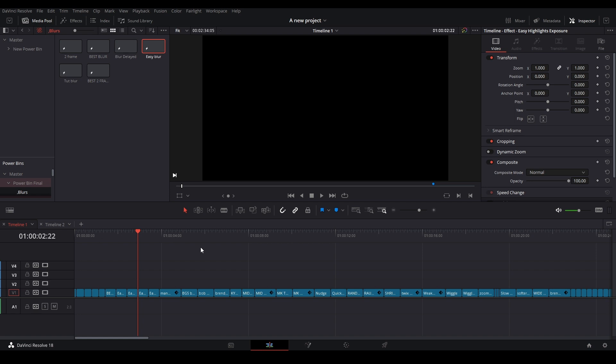One of the things you should know before updating from DaVinci Resolve 17 to DaVinci Resolve 18 is the adjustment clips in your power bins will not work on new DaVinci Resolve 18 project files that you create.